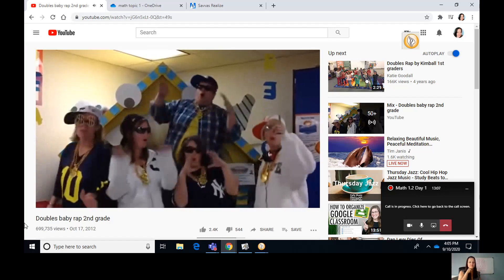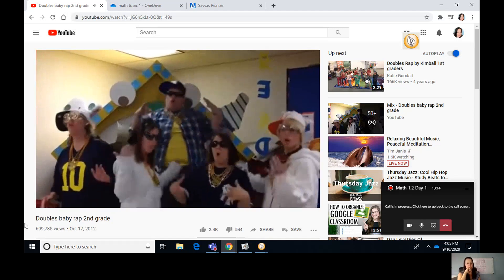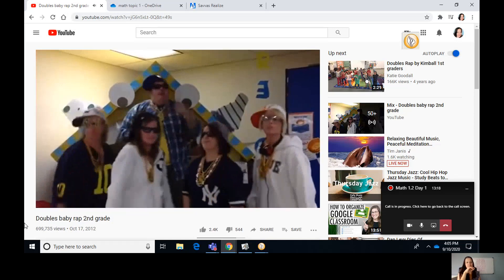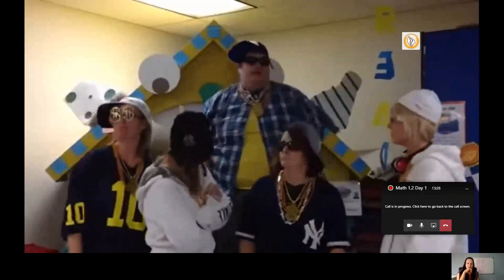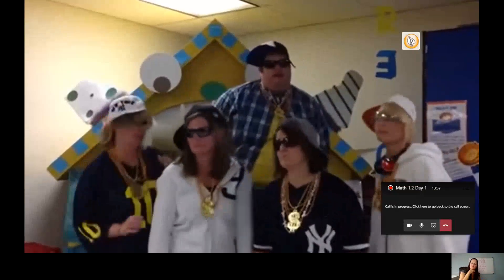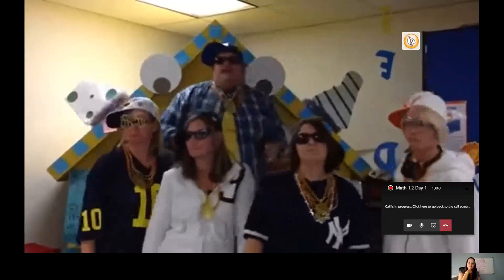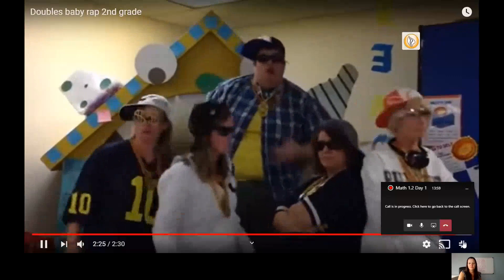Zero plus zero equals zero. One plus one equals two. Two plus two equals four. Three plus three equals six. Four plus four equals eight. Five plus five equals ten. It's the doubles, baby! Six plus six equals twelve. Seven plus seven equals fourteen. Eight plus eight equals sixteen. Nine plus nine equals eighteen. Ten plus ten equals twenty. It's the doubles, baby! You can start with zero.